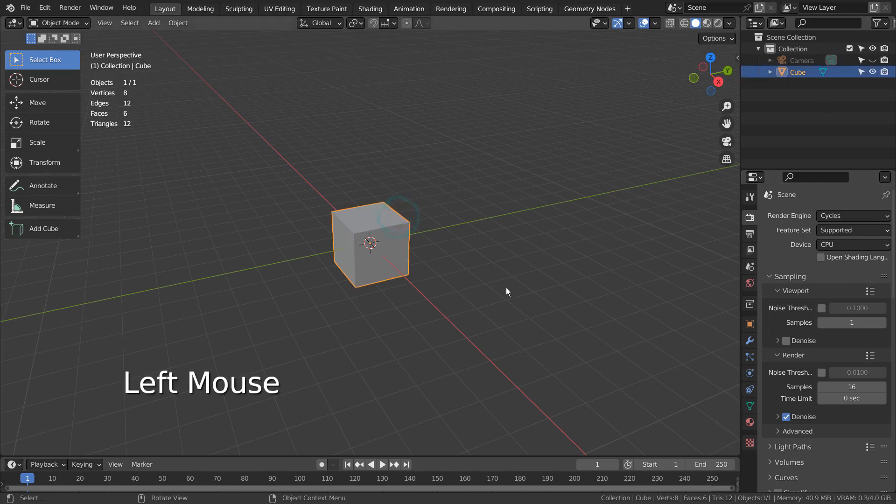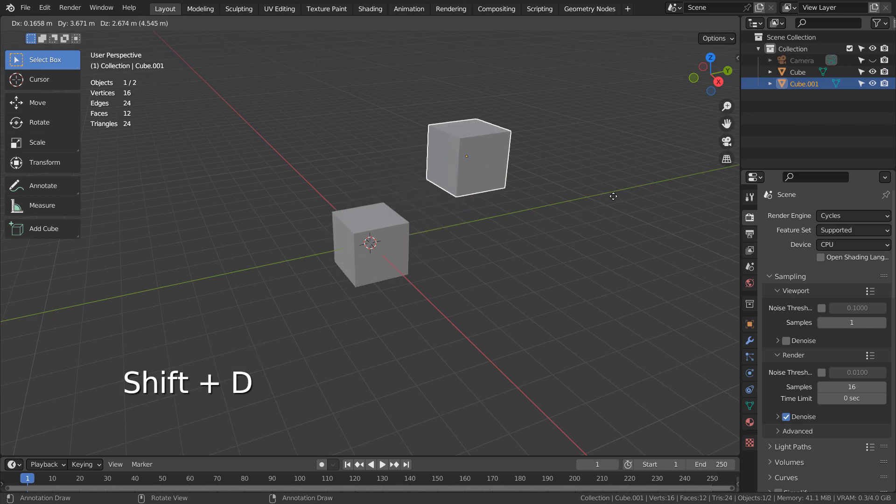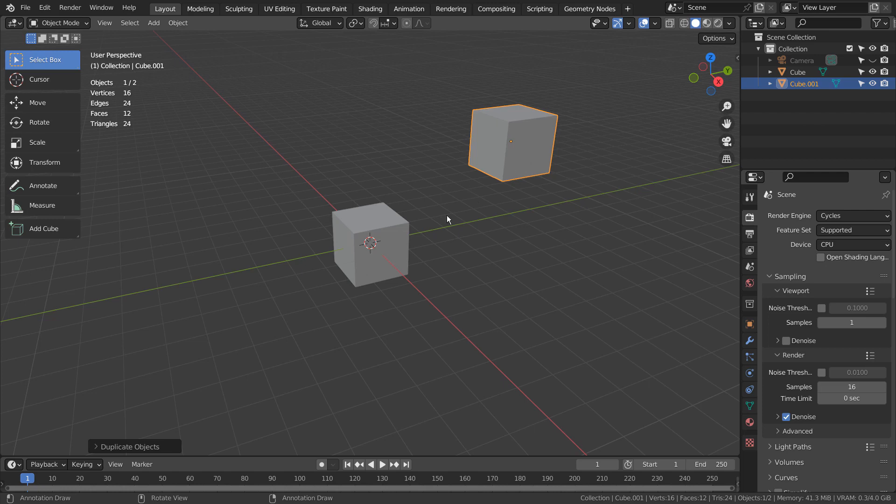Let's select the cube and Shift-D to duplicate. What if we rotate and scale the duplicated mesh and want to copy the exact attribute values to the original cube?